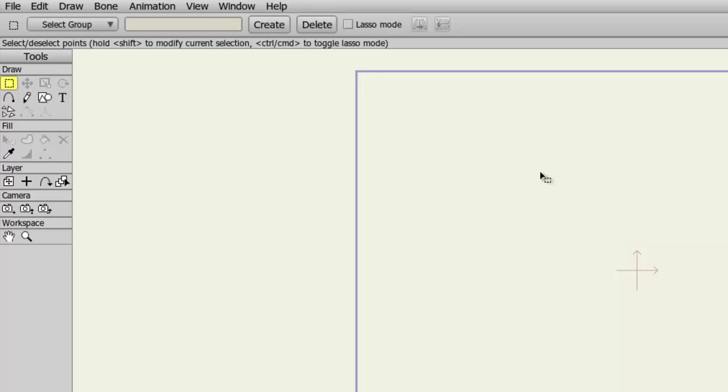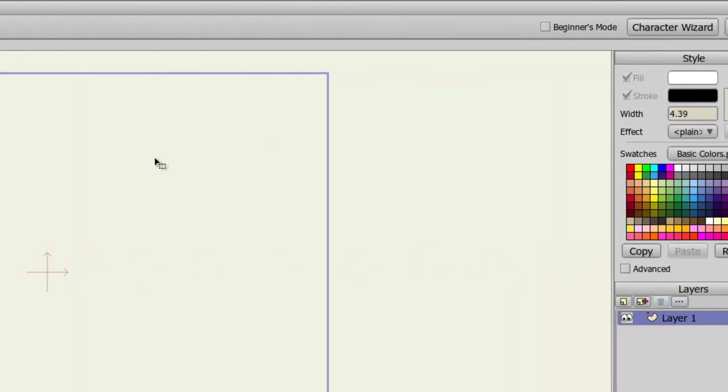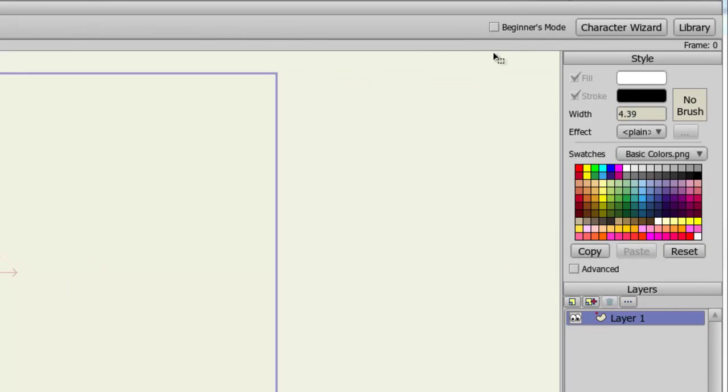While Anime Studio Debut 9 makes animation accessible and easy to learn, things can be a little bit overwhelming when starting a new piece of software. If you're finding the tools on the left side here to be a bit confusing, you're not sure what they all do, you can simply click on the Beginner's Mode button at the top right.